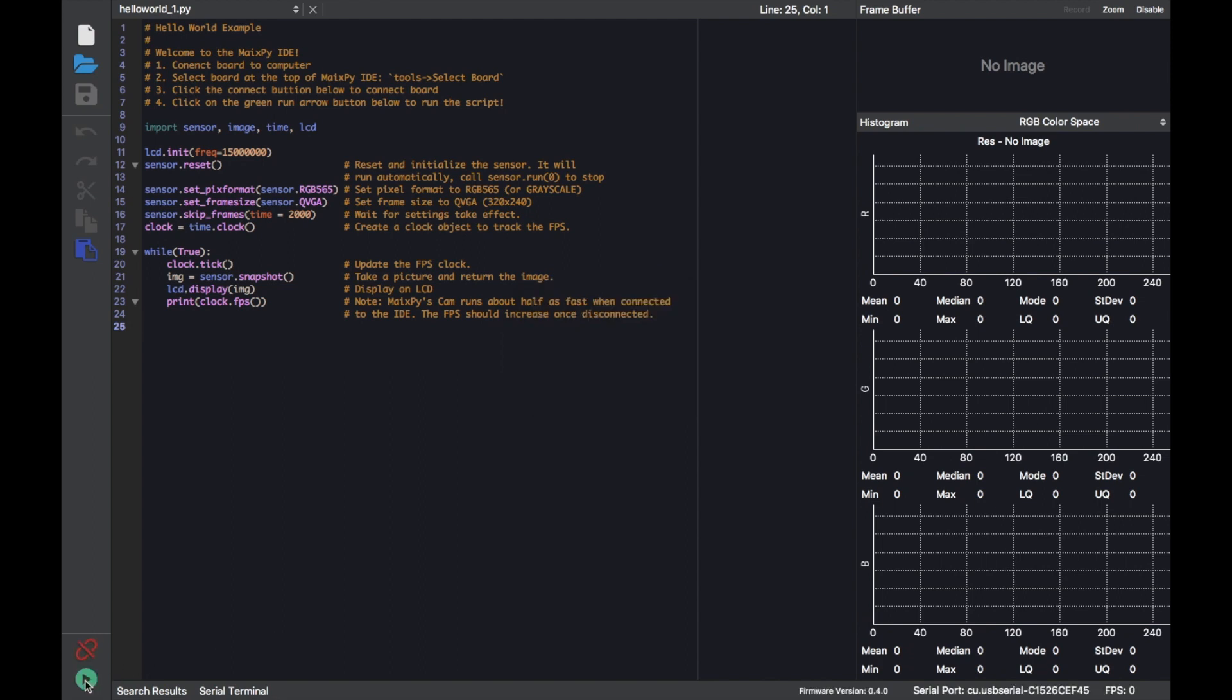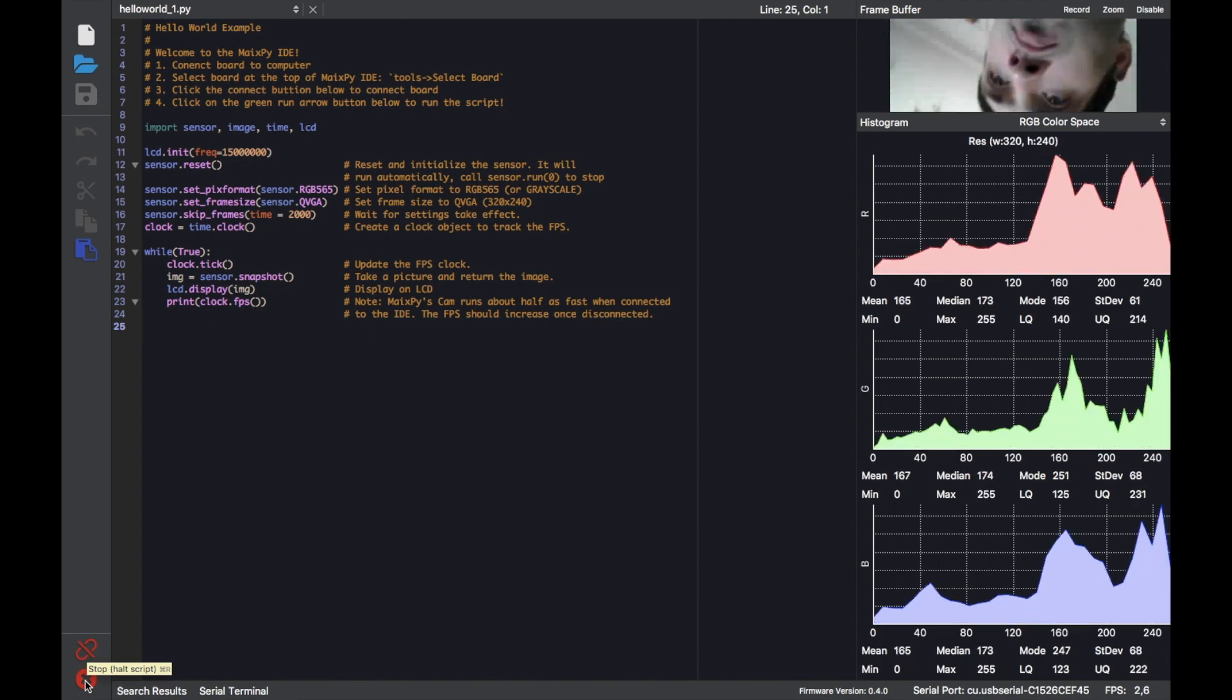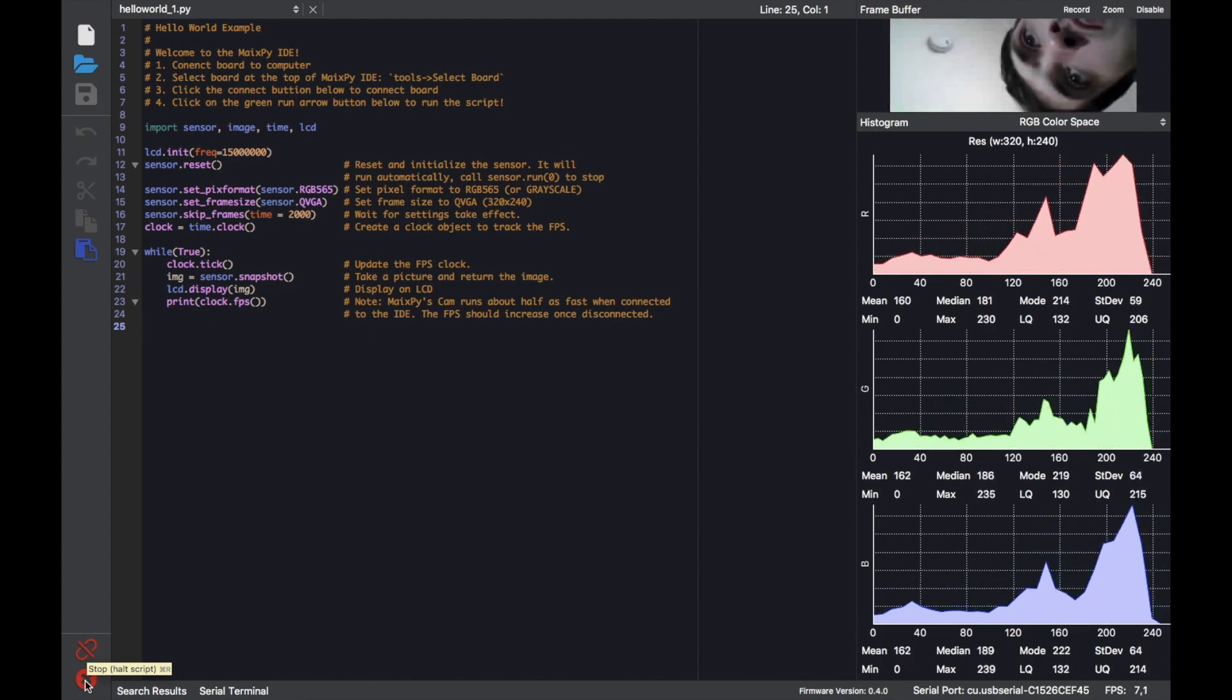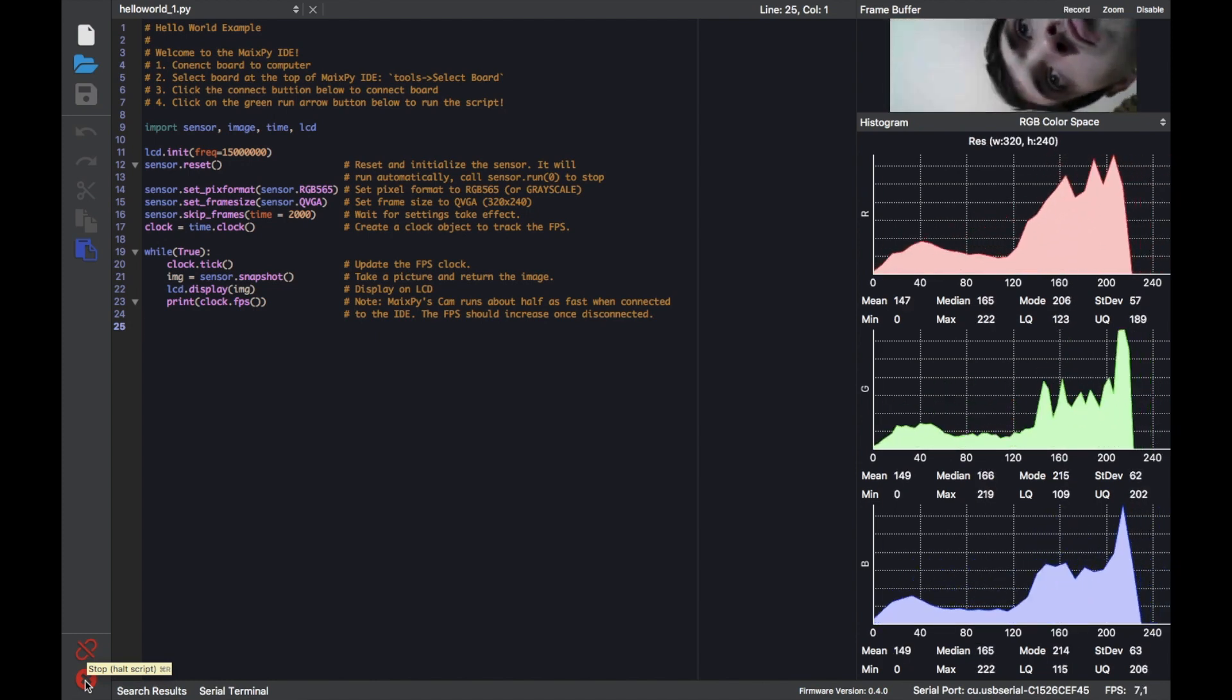On the right hand side we can see the live camera feed from the stick V IDE and a histogram below it.